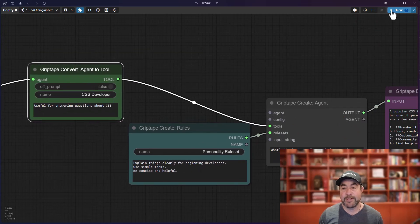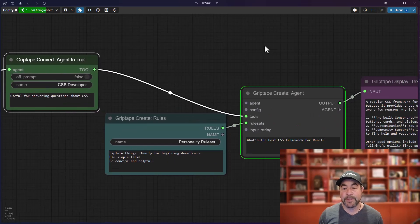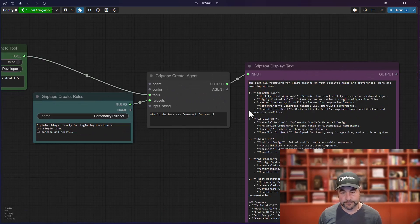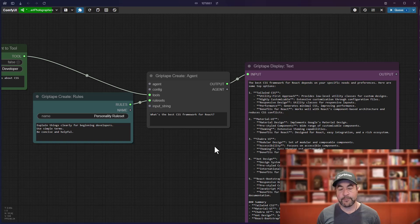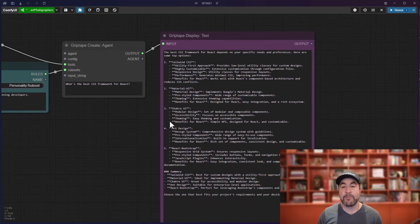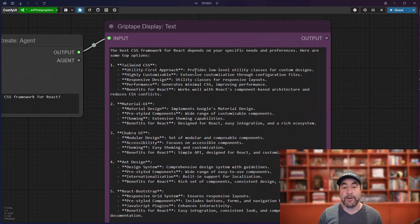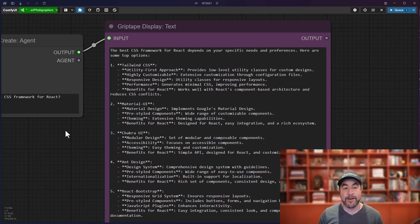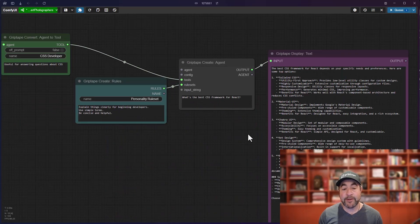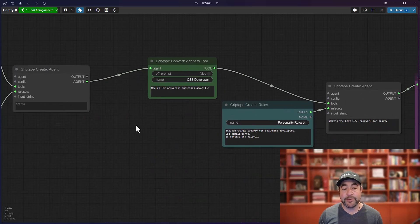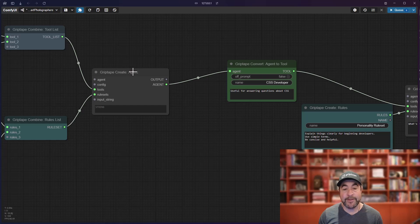So, if I run this, it will come back with a lot more detailed information about what type of CSS framework to use for React based off of all of the research of this other agent.